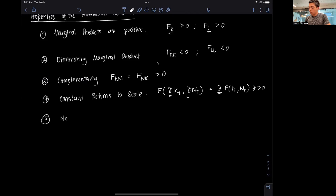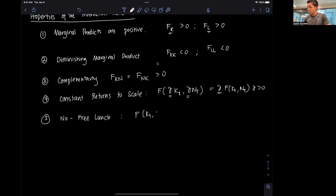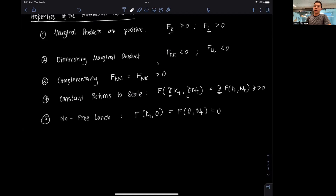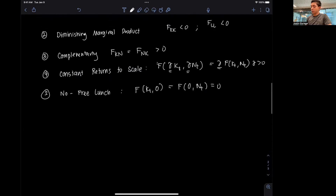The last property is no free lunch. This means that if I don't have labor or if I don't have capital in the production process, then I have zero output. I need both inputs — I cannot just have a lot of labor and no capital; that won't allow the firm to produce anything.